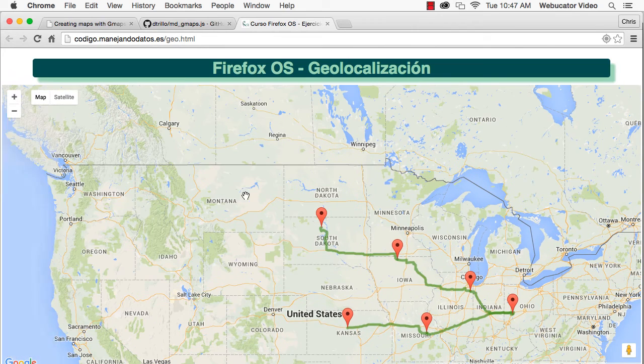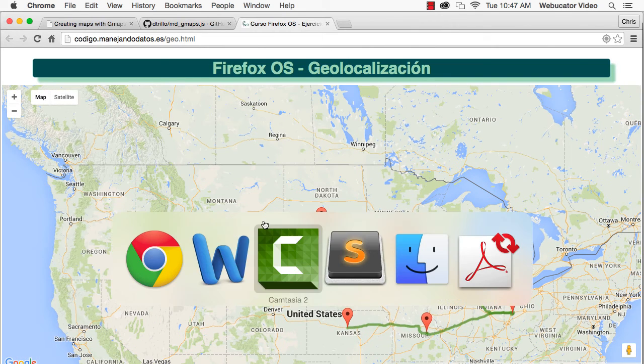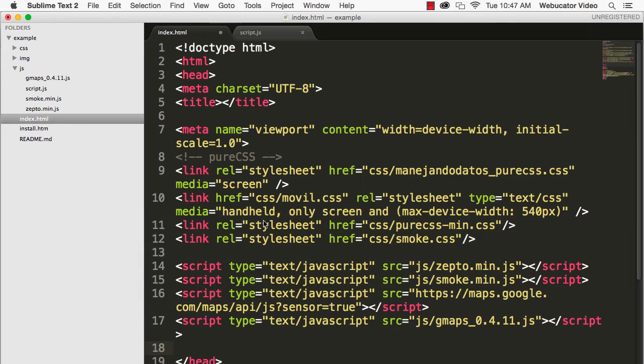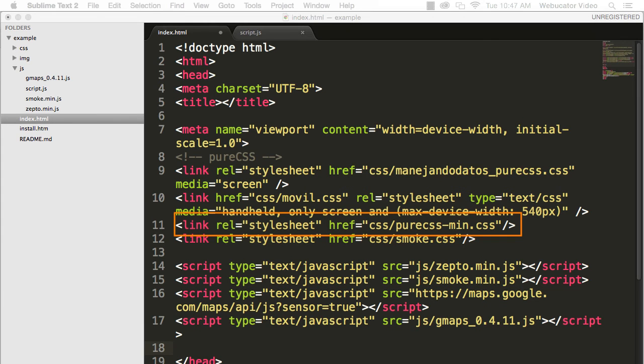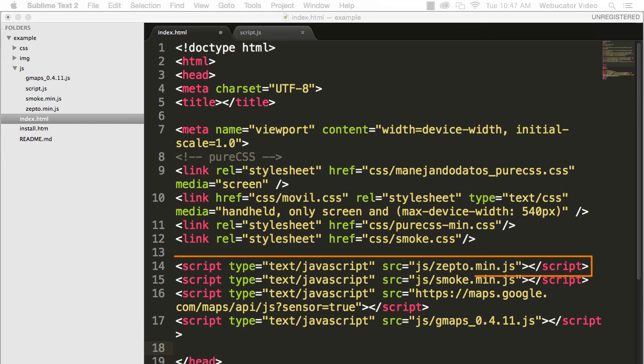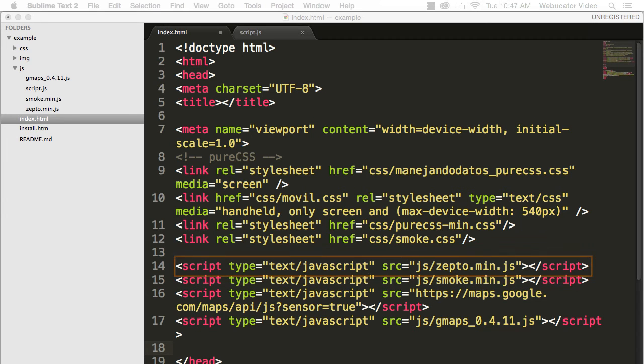Here's the HTML. We include pure CSS to beautify the front end, and zepto.js, a light version of jQuery, and of course, gmaps.js.